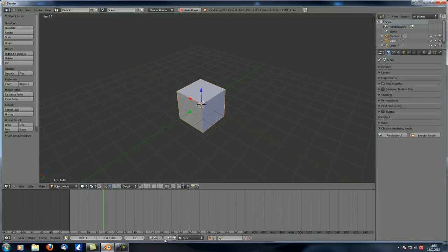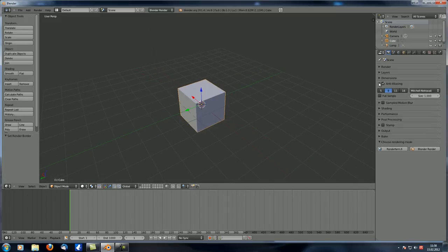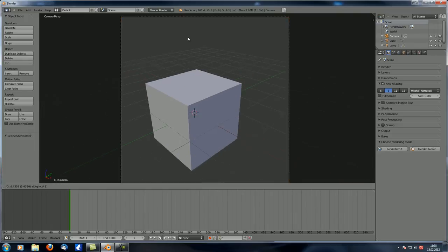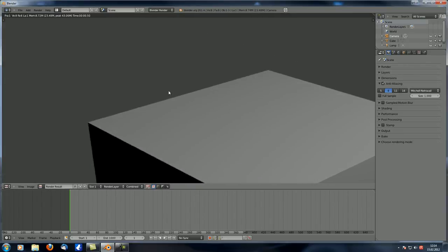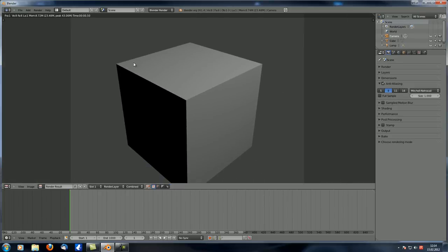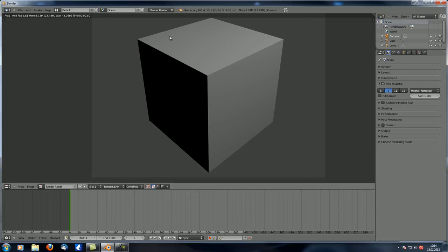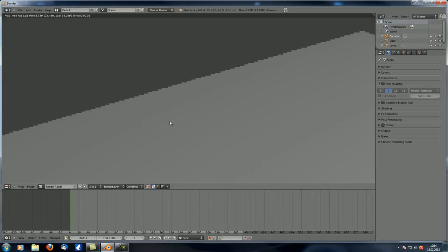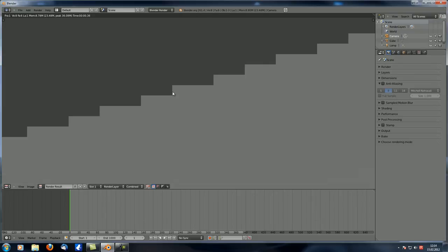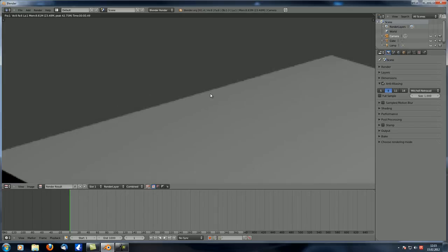Now let's get into anti-aliasing. For those who don't know what it is: let's zoom in and hit F12. You can see all those edges appear straight and very smooth. If we turn off anti-aliasing and hit F12 again, they look very jagged — you only have two colors with no blending. If you turn anti-aliasing back on and hit F12, the border between light gray and dark gray is blurred, giving the impression of a smooth edge.